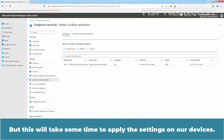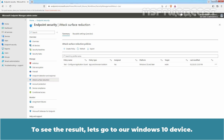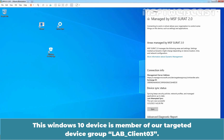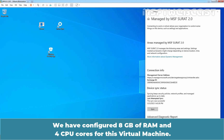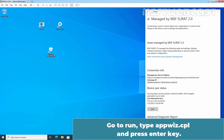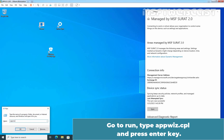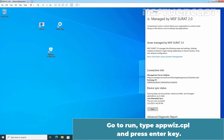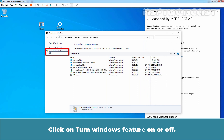This will take some time to apply the settings on our devices. To see the result, let's go to our Windows 10 device. This Windows 10 device is a member of our targeted device group LabClient03. We have configured 8 GB of RAM and 4 CPU cores for this virtual machine. First, let's check whether Application Guard is currently installed on this virtual machine. Go to Run, type appwiz.cpl, and press Enter.